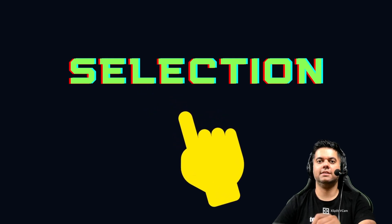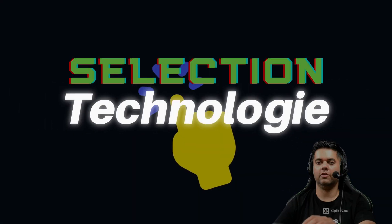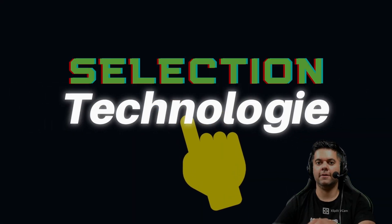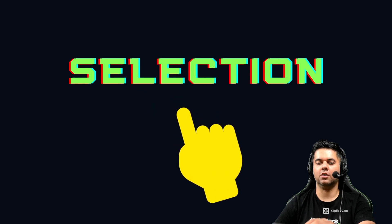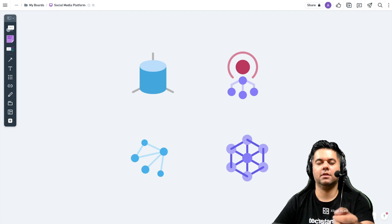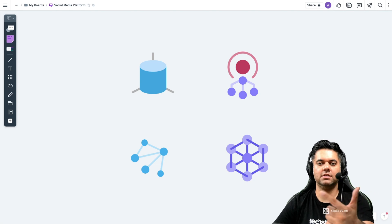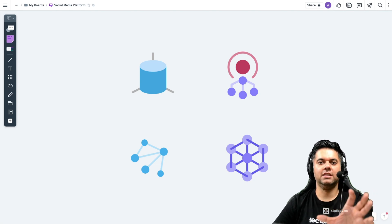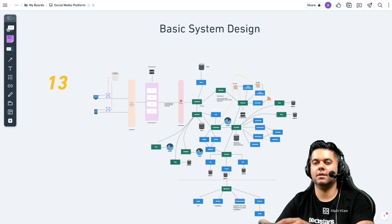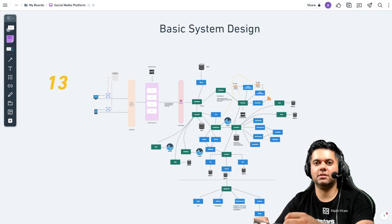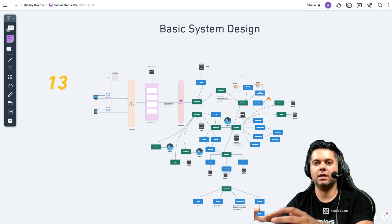The next stage is selection. This is where you make a list of the technologies required to ensure the smooth functioning of the system — for example, load balancers, proxy servers, caches, and message queues. After this stage comes execution, where you quickly design out the system by including all of the details you've planned in the previous stages.